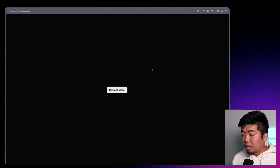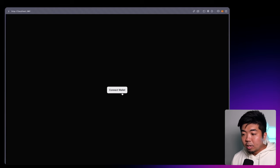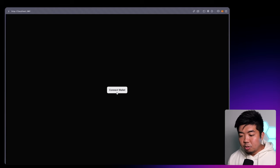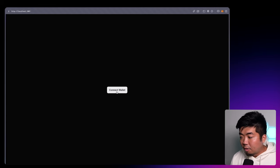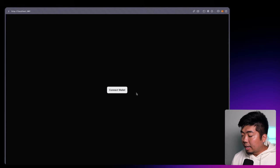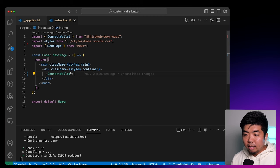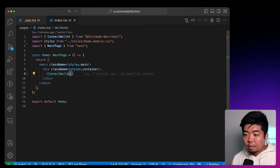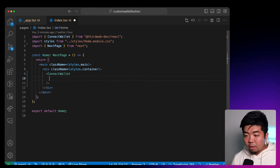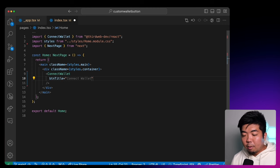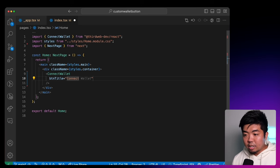Now let's go over some of the customization that you'll be able to do with this Connect Wallet button. First, we'll take a look at customizing the actual button itself. Maybe you want it to match the styling or branding of your app, and we can change and customize a few things here. The first thing is the title of the button — in our ConnectWallet component, we have the "btnTitle" property where we can change the text of the button to whatever we want.